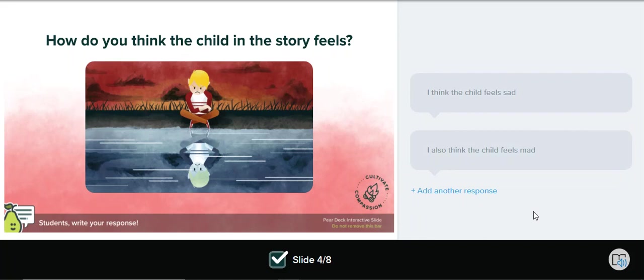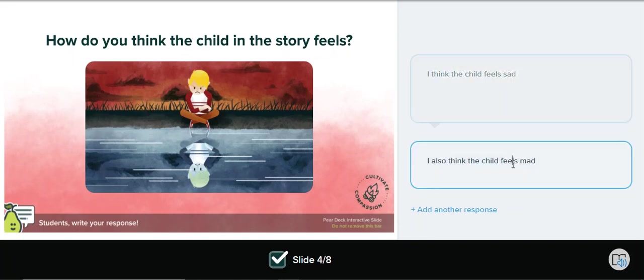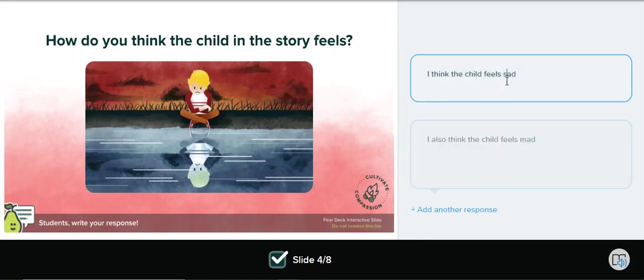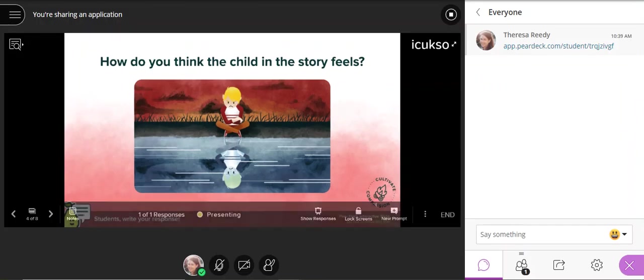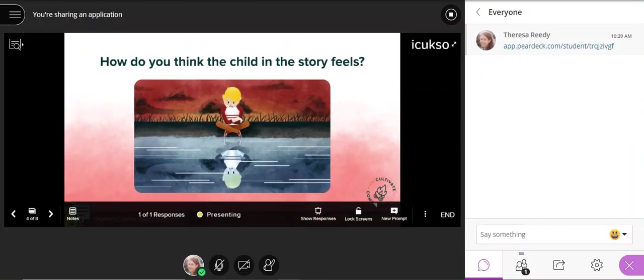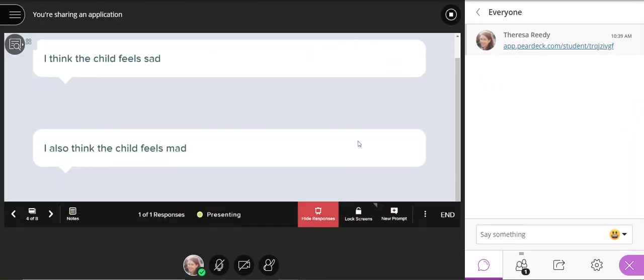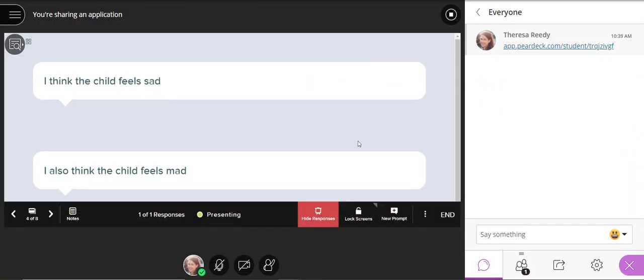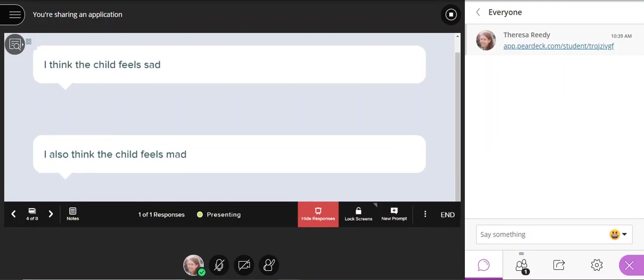And to edit any response, they can just click on it and then it'll open right back up. On the teacher's side, if they decide to show it, it will look like this. Again, we can see what people are thinking without their names.